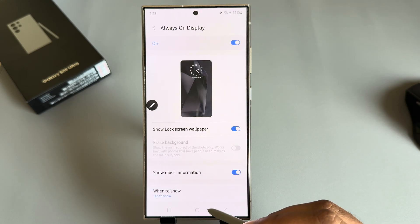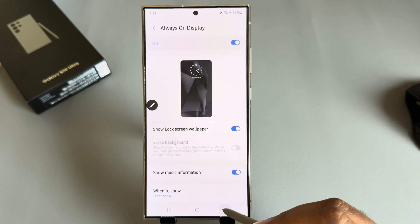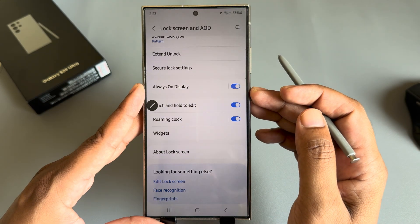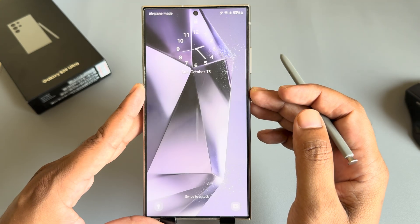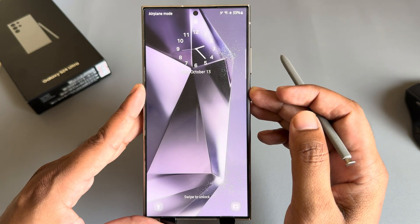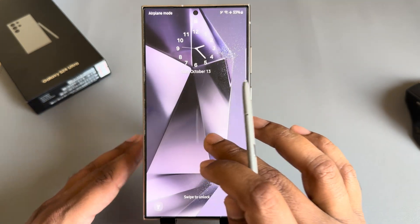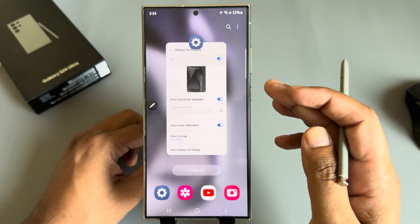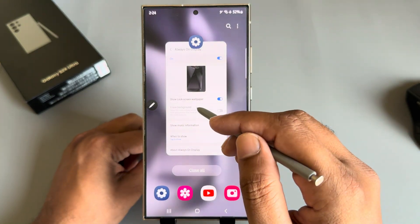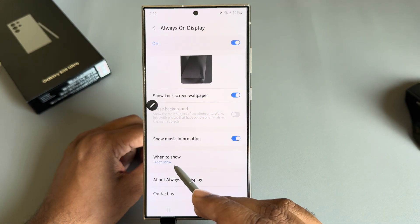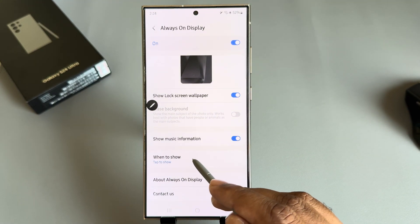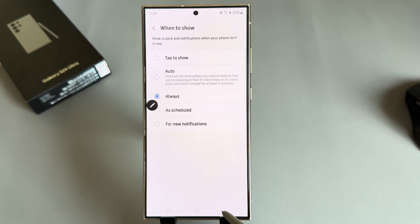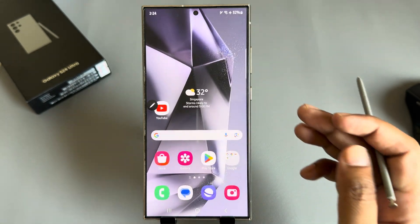Then go back. Now let's check. We need to enable another setting. Go to Settings, then press on 'when to show.' Press on 'Always.' Now let's check.